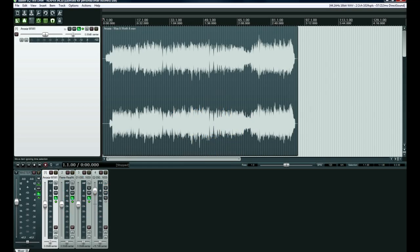Hey everyone, this is Adam from RealHomeRecording.com. In this video I will be reviewing the Baxter EQ from Variety of Sound.